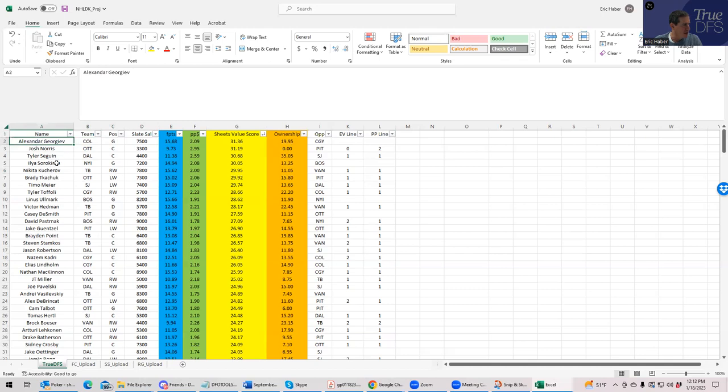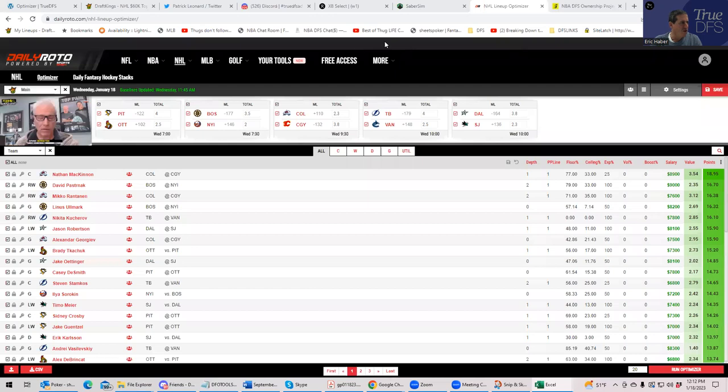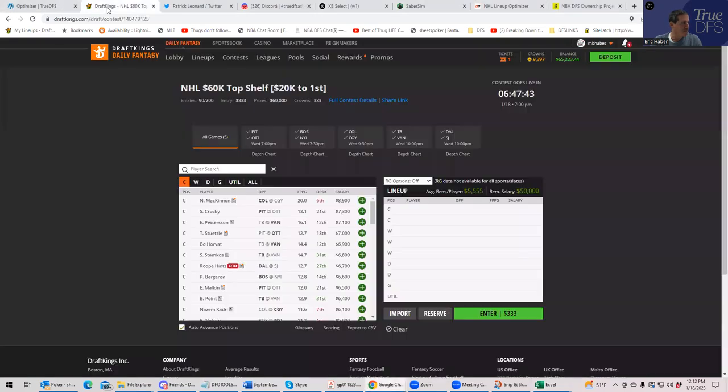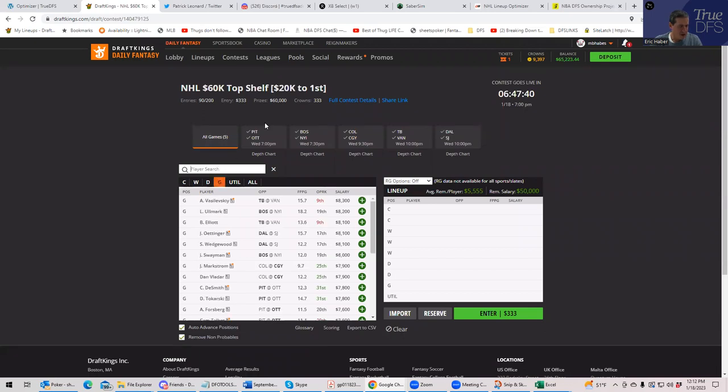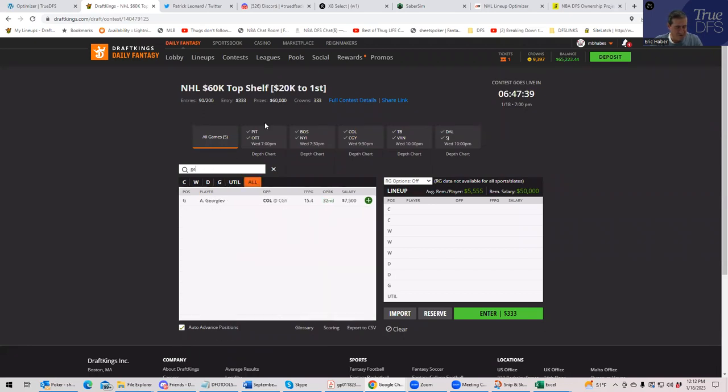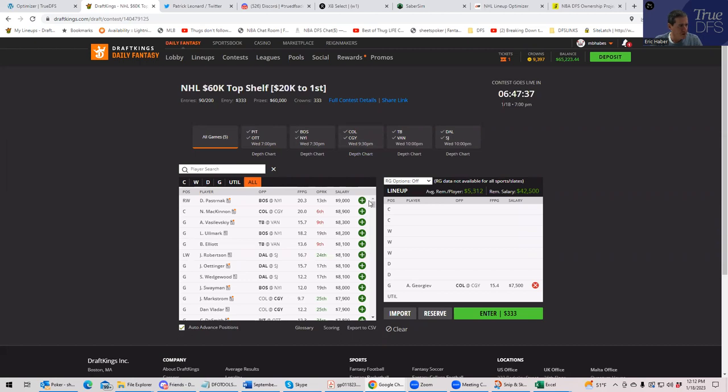Obviously we don't want to use that, but the Calgary stack, well, let's just start. Let's just start building. We'll try each different. We'll try each team. First, let's put Georgiev in and then try to build with Tampa.